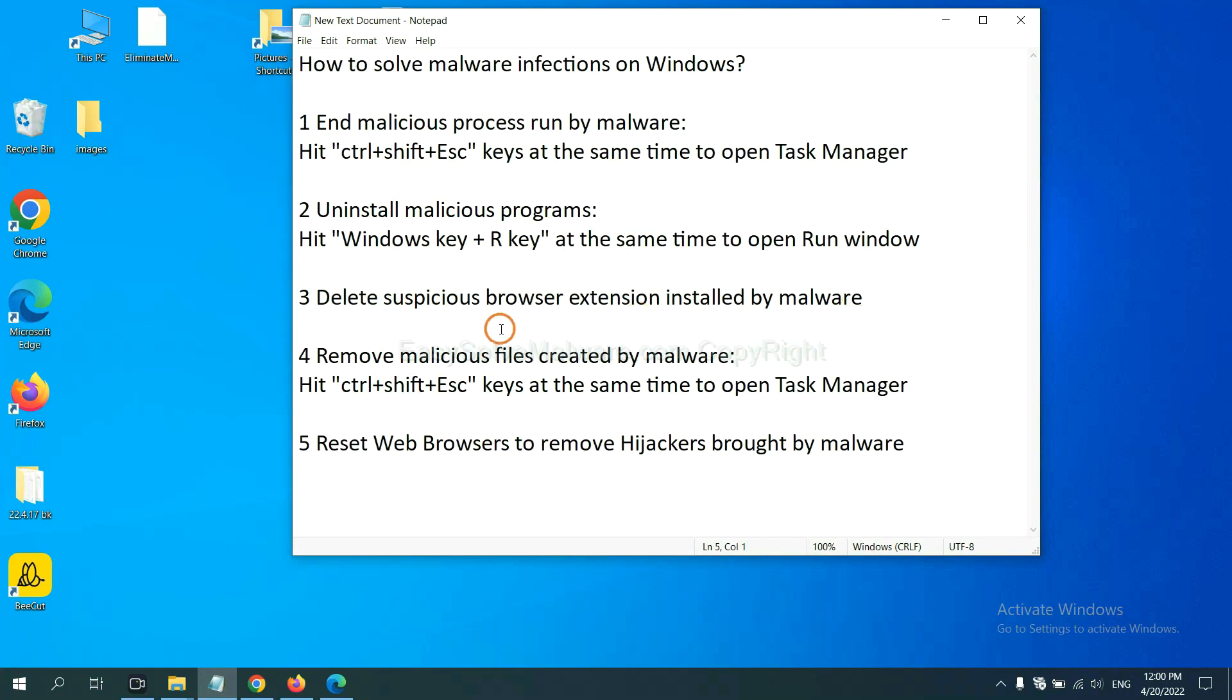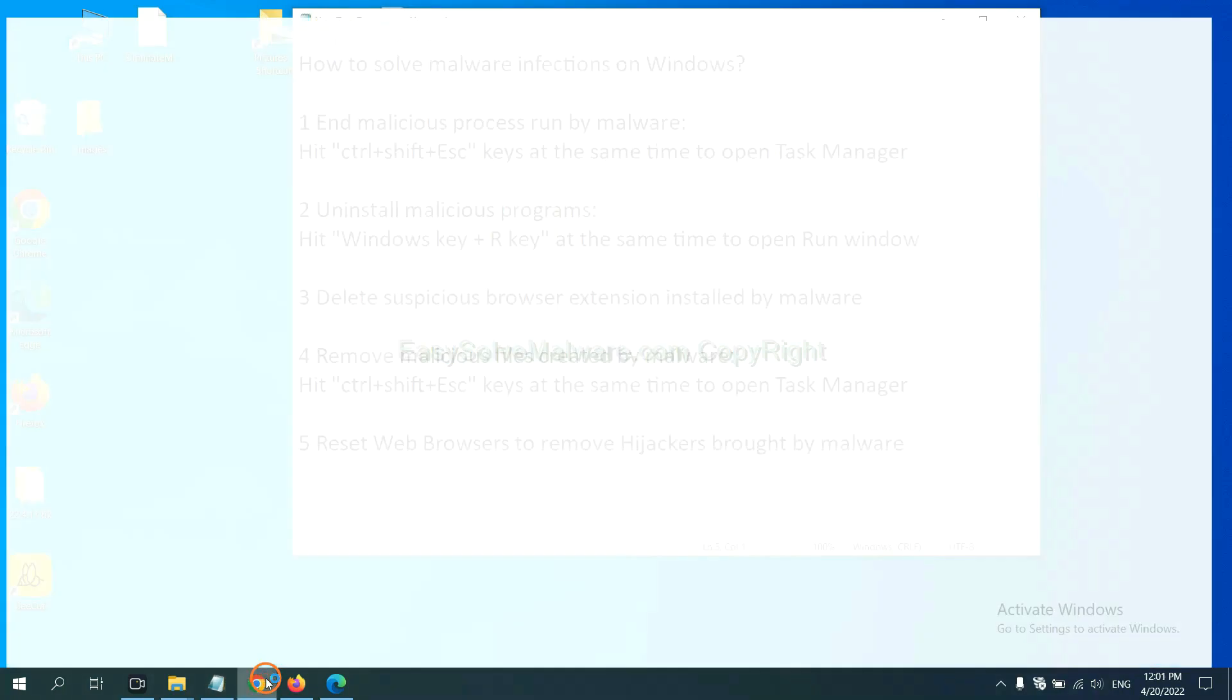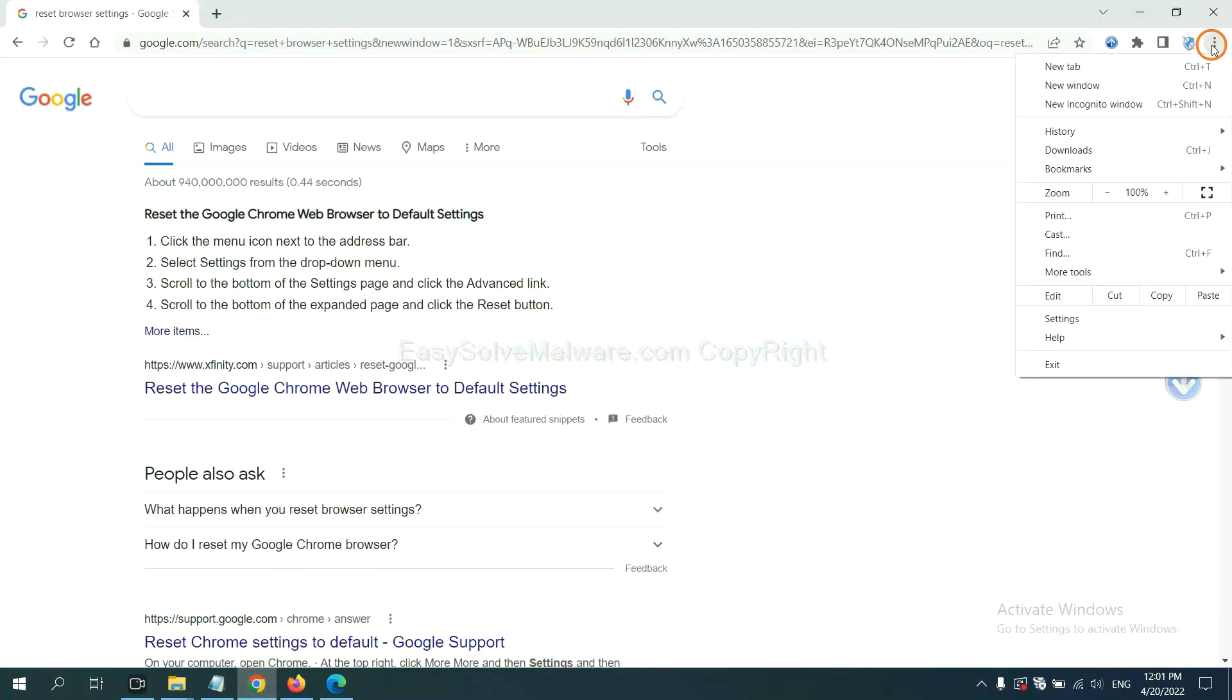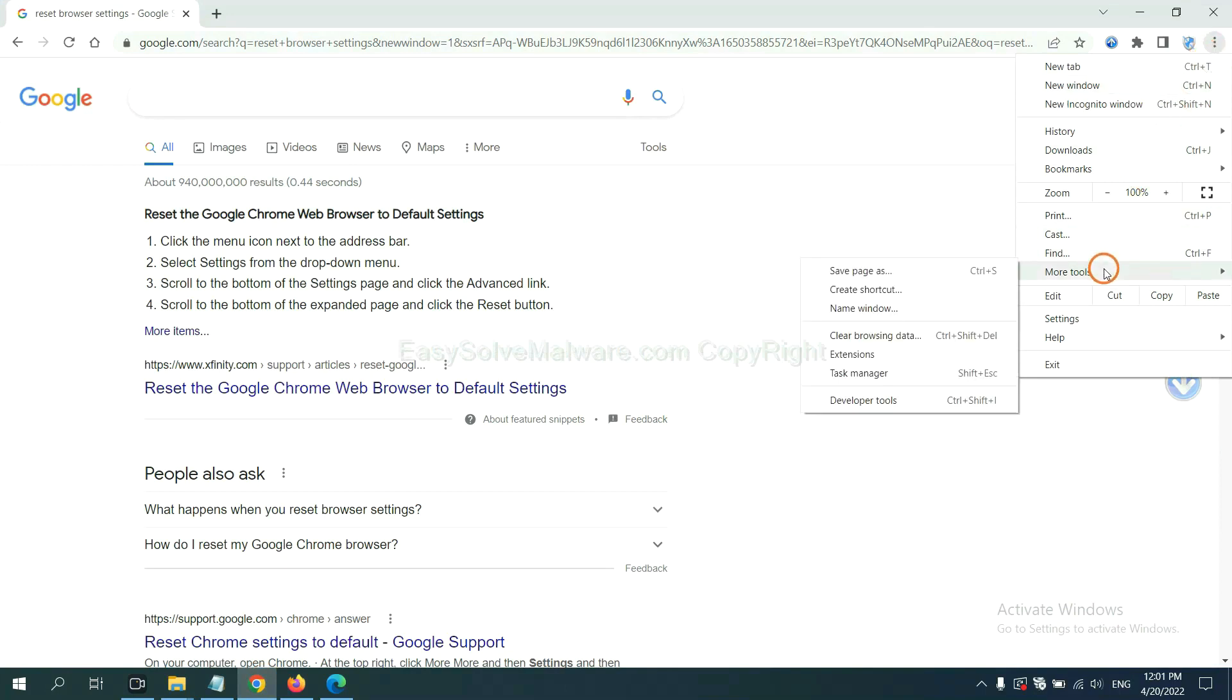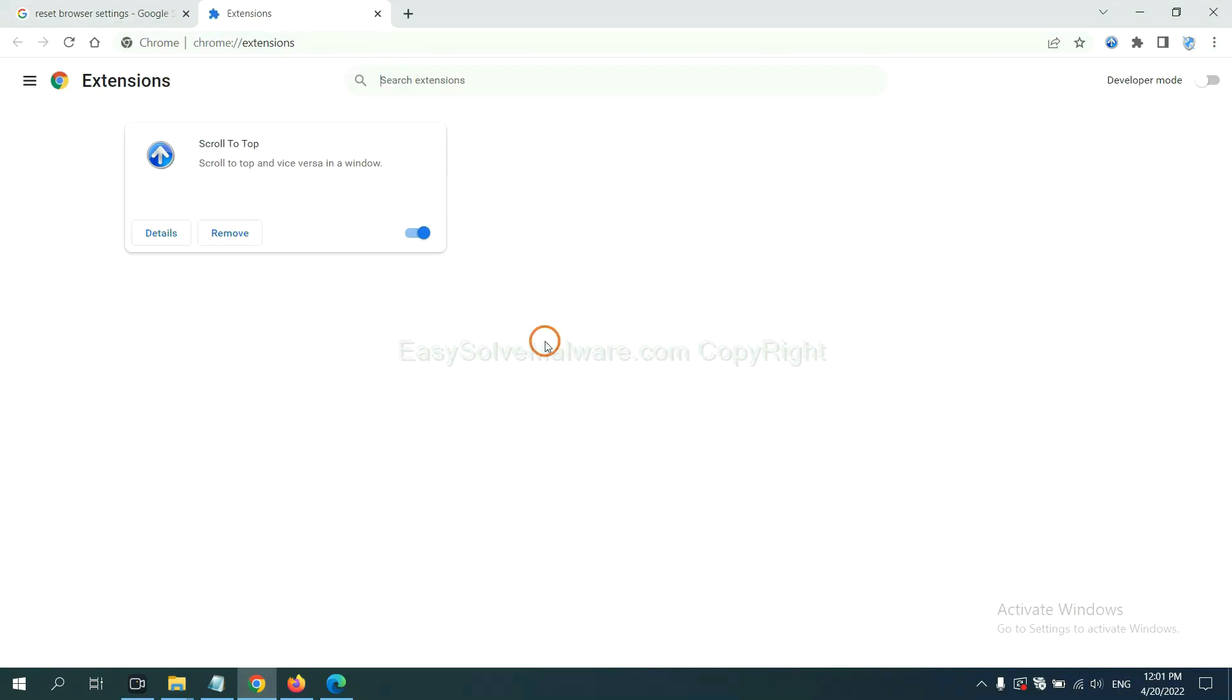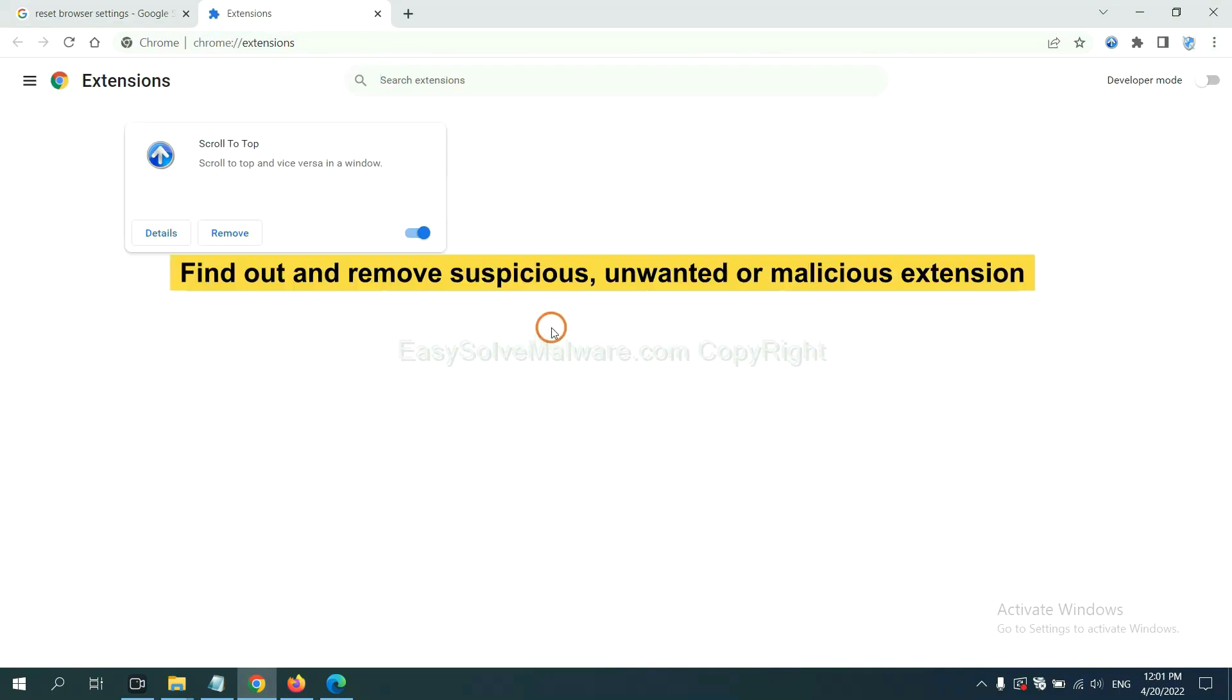Next, we need to delete suspicious browser extensions installed by malware. First, on Google Chrome, click the menu button. Select more tools and click extensions. Now find out the suspicious or dangerous extension and click remove.